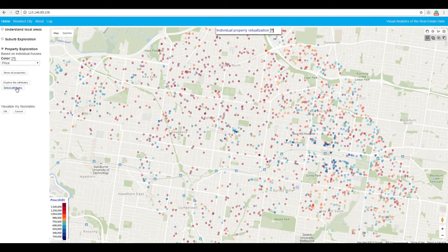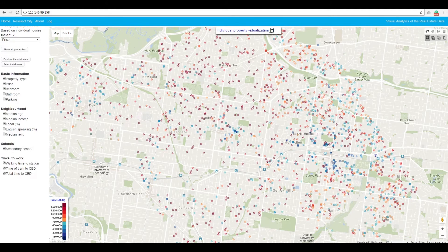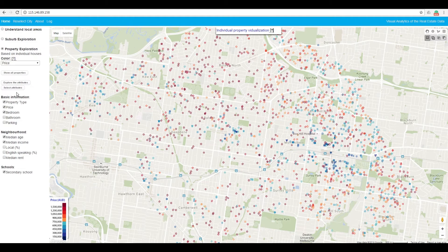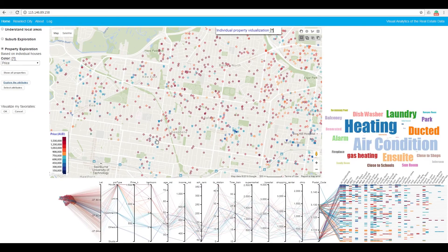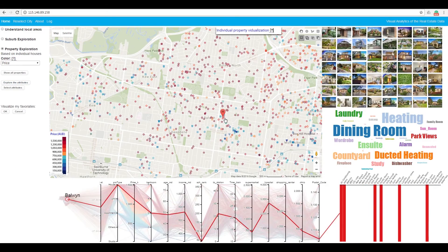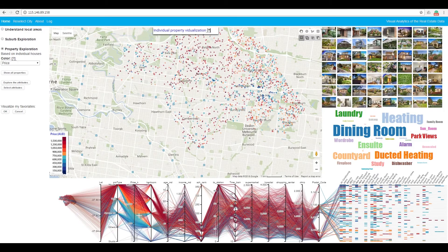Since there are too many properties, he now selects some attributes of the houses, for example, the travel time to the city. Then he clicks to enable the multi-dimensional view of property exploration. He filters out the properties based on his requirements from parallel coordinates.